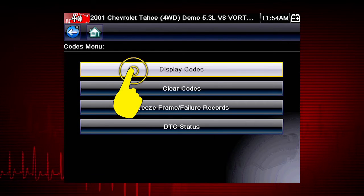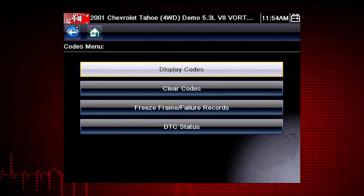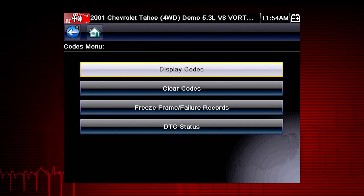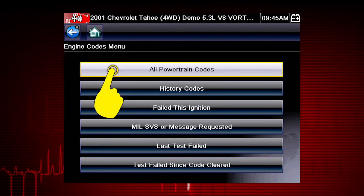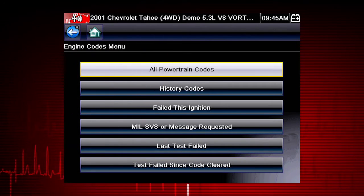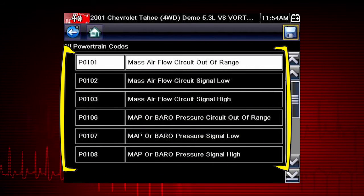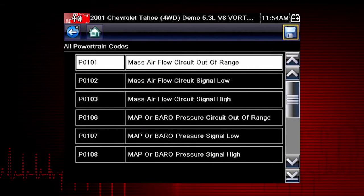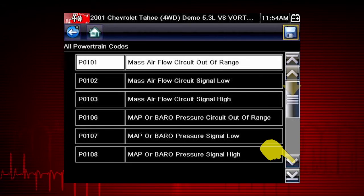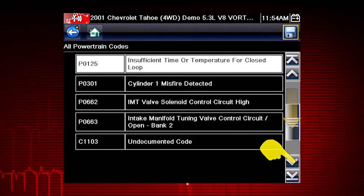Our first step is to display codes. This opens a list of diagnostic trouble codes, or DTCs, stored in the ECM. Select all powertrain codes, and a list of diagnostic trouble codes appears along with the code description. Don't forget to scroll down to see more codes.